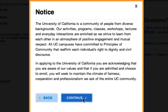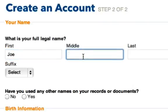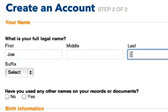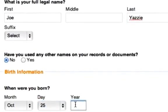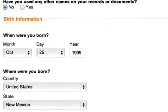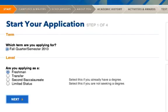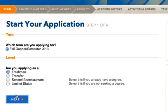A notice will pop up — read it and click on Continue. Now that we're signed in, we can get started on the application. You'll need to enter some basic information: your name, whether or not you've used other names on documents, and when and where you were born. On the next page, you'll select what semester you're applying for — we're applying for Fall 2013 — and you'll also select what you're applying as. We'll be applying as freshmen, so let's select that and hit Next.